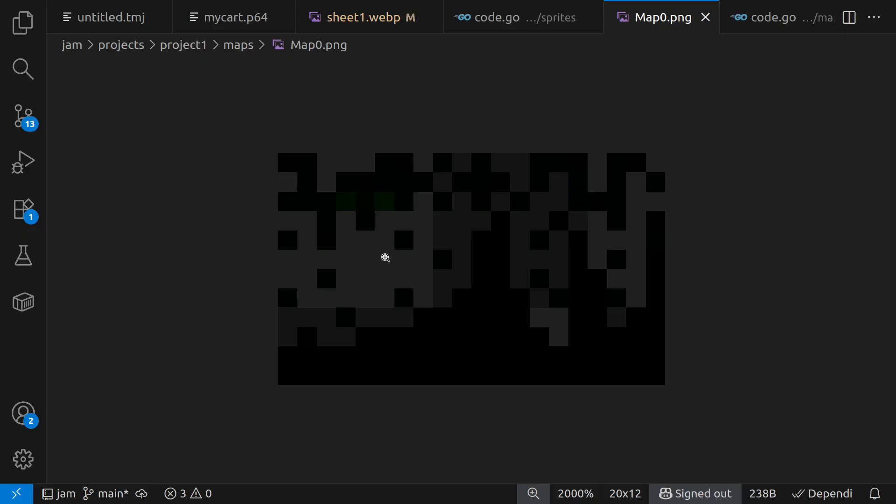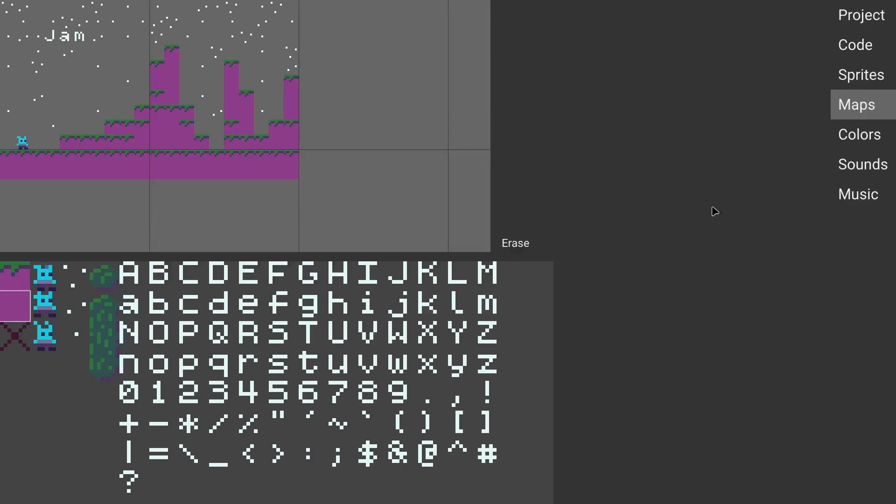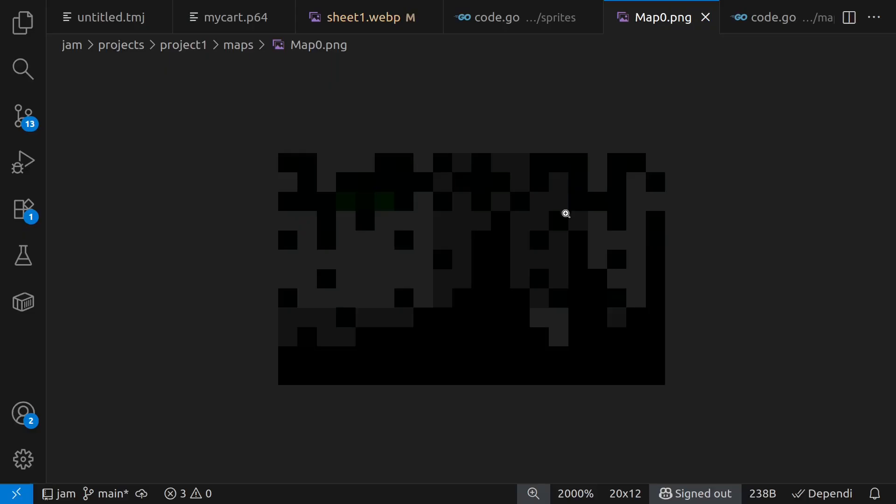Notice here, though, that wherever it's blank, I have a transparent pixel in my PNG. And if we compare this to the map in the editor here, we can see that the shapes here correspond to the shapes in this image.